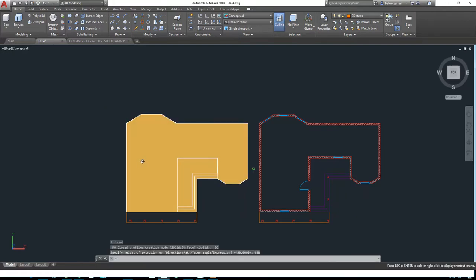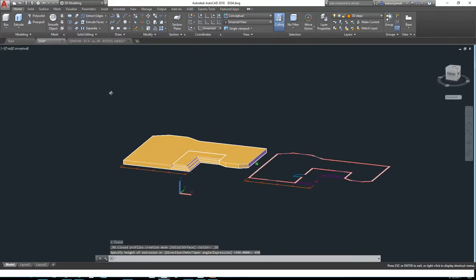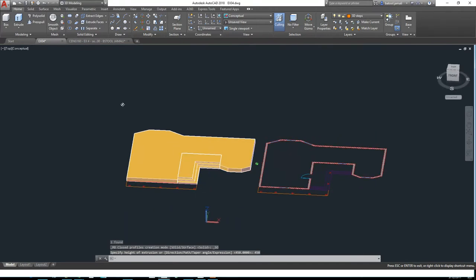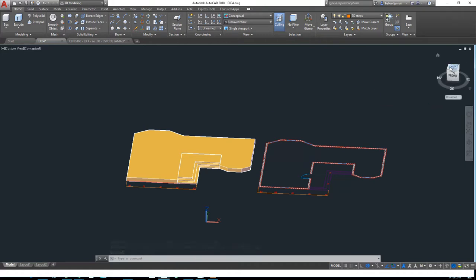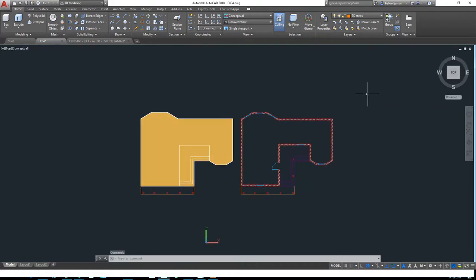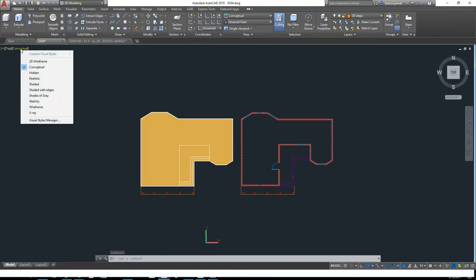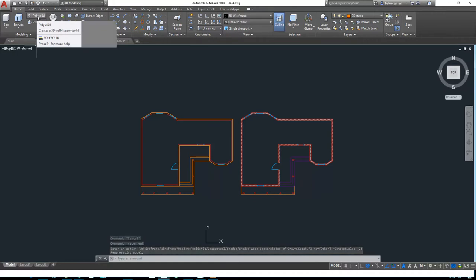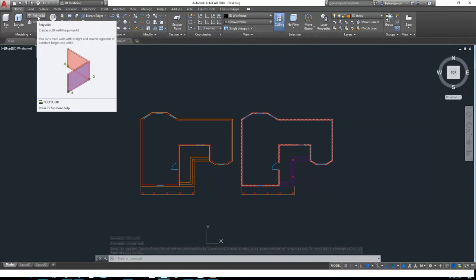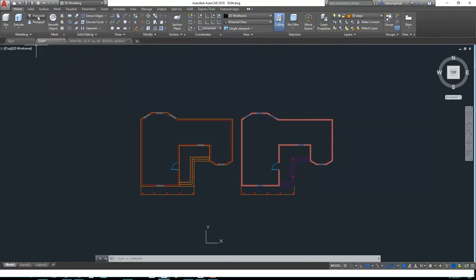Now you have it like this. After this, we need to start with the walls. For the walls we cannot use polyline because it will make it all one closed area, so I will just change the view here, or the visual style, to 2D wireframe. For the walls you can select polysolid. Polysolid is to create a 3D wall.